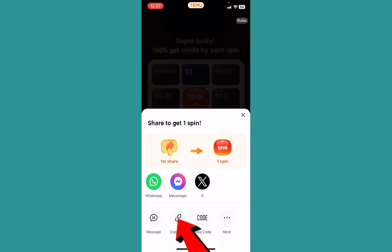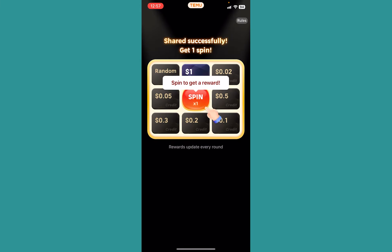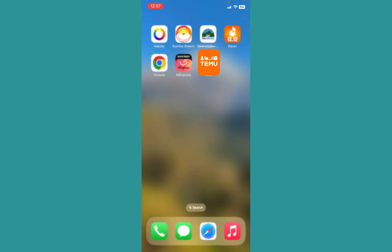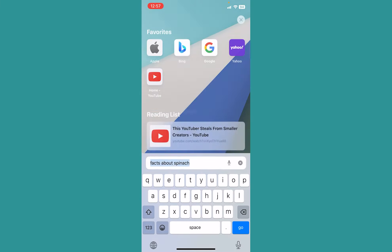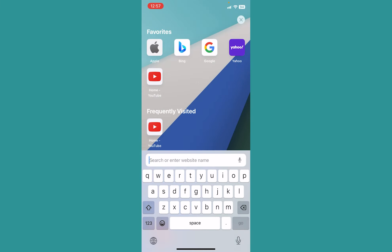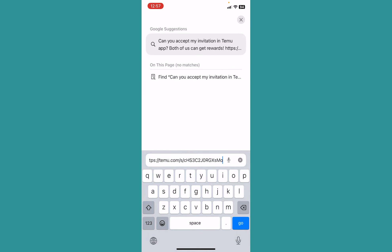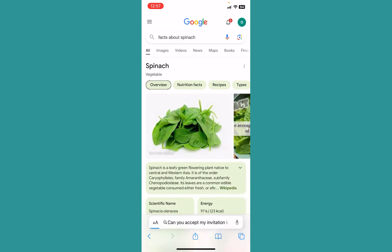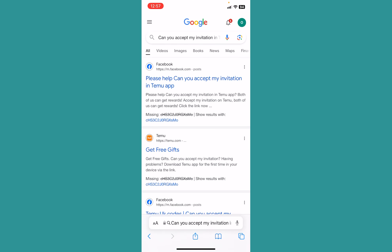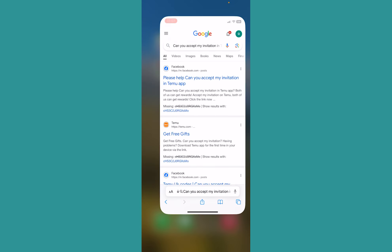From over here, you can click on 'Copy Link.' Once you click on Copy Link, you can just paste this link wherever you want. So you can go to your friend's messenger or messages and just paste them the link. If they click on the link, it's going to take them to the page where you guys can download the Temu app.